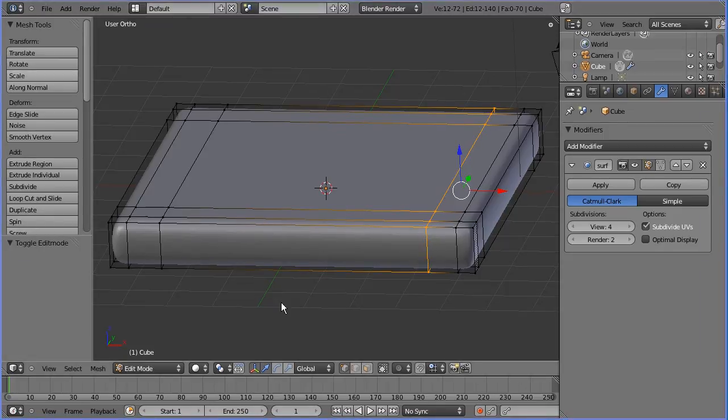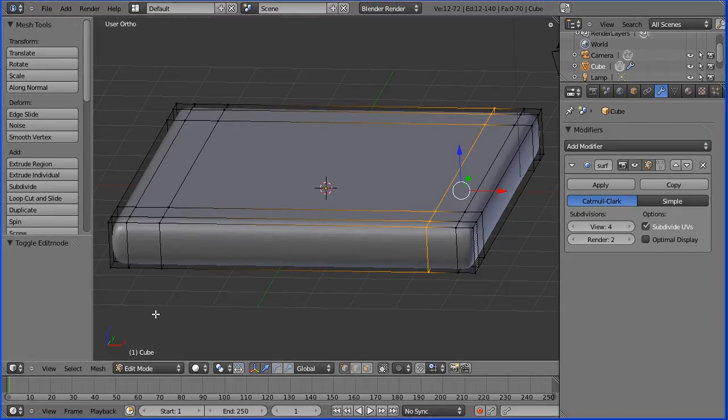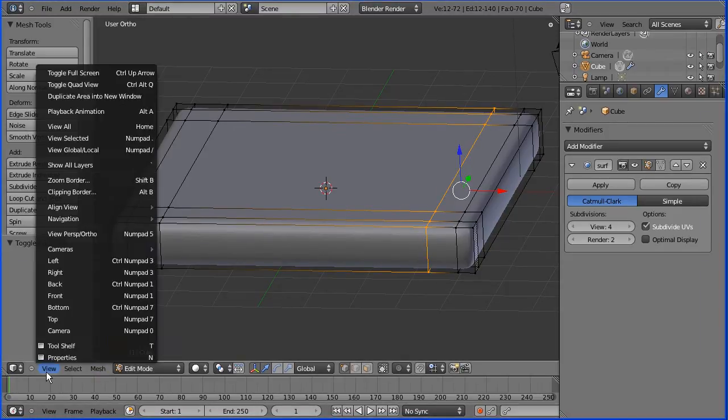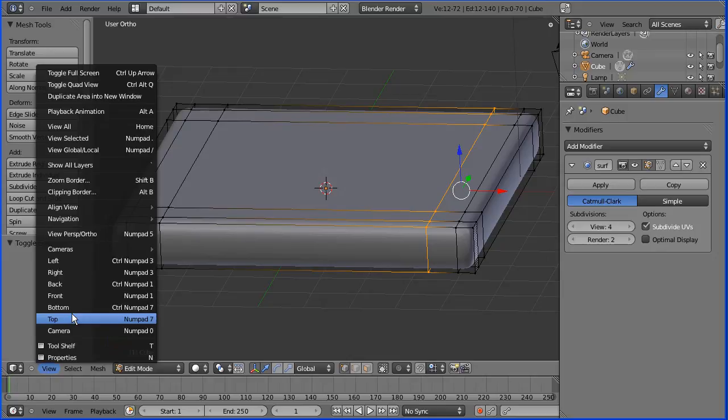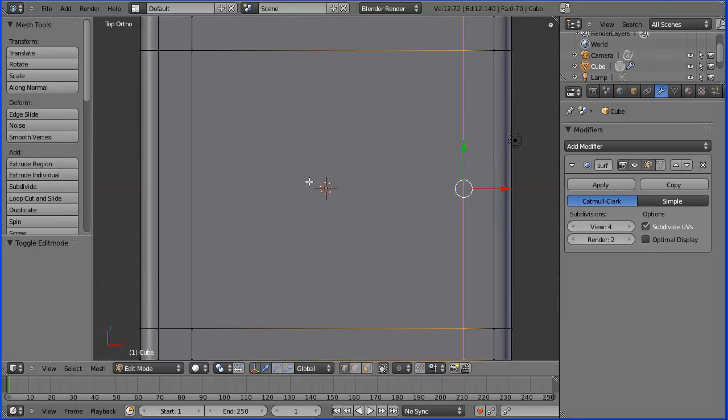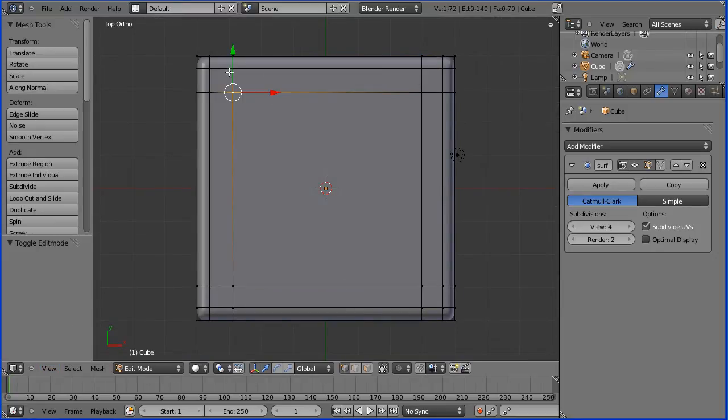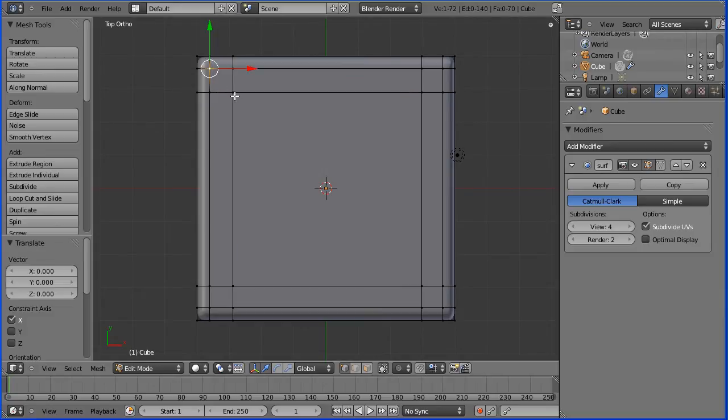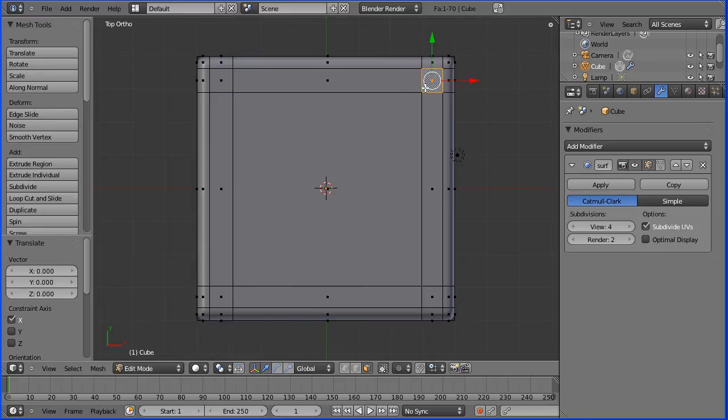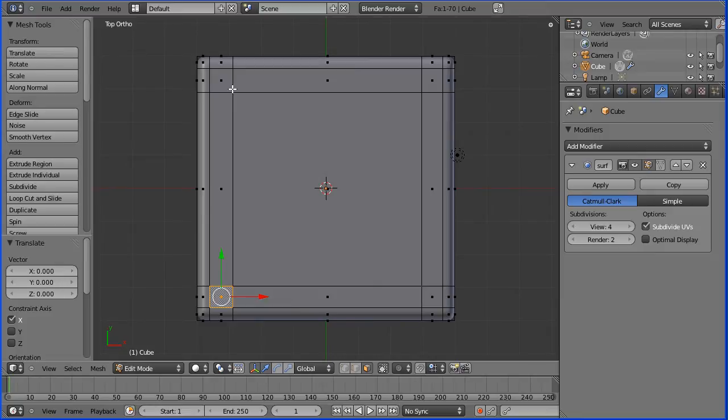Why did I add the extra loop cuts? If I go into top view, we can see that we've created these vertices. If I go into face select mode, we've got four faces now that we can select and extrude to make the chair legs and the chair backs.